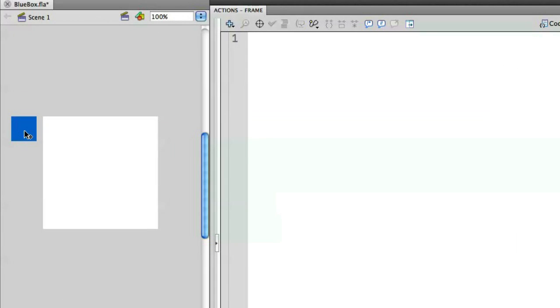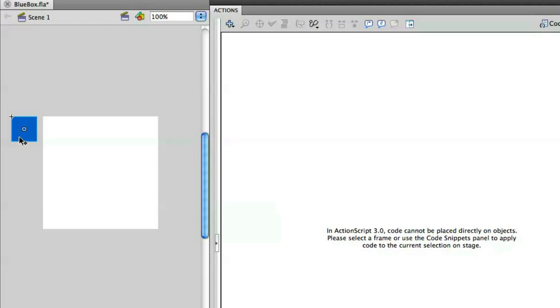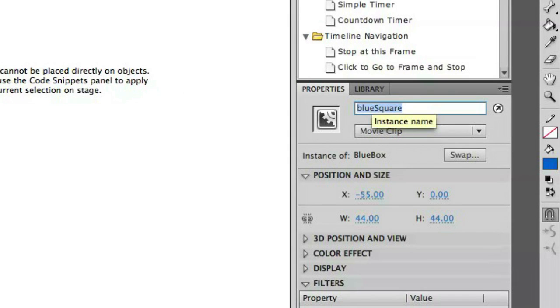If you look at the stage, I have this blue square here. The blue square is positioned slightly to the left of the main stage area. I'm doing this purposely because we're going to position the object using ActionScript with the code snippets at the end of the video. With this object, I've given it a particular name — in this case it's called blue square, which is the instance name for this square.